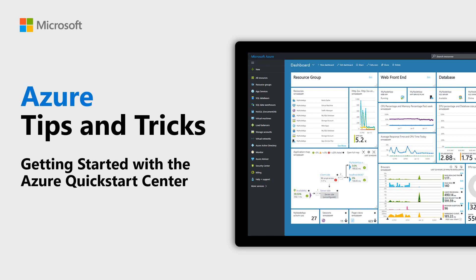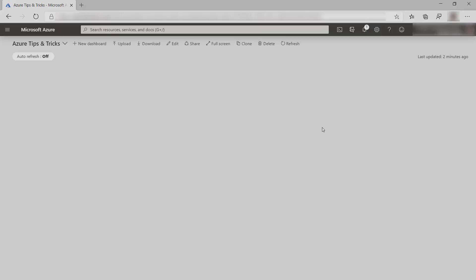Learn about the Azure Quick Start Center in this episode of Azure Tips and Tricks. The Azure Quick Start Center in the Azure portal helps you to decide which Azure services to use and onboard your organizations and applications onto Azure quickly. Let's take a look at it.